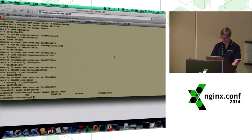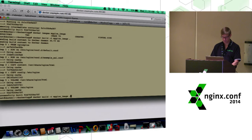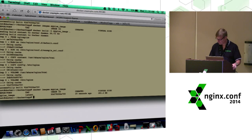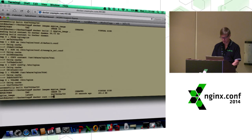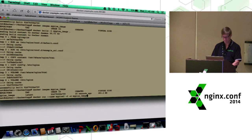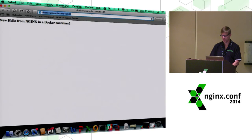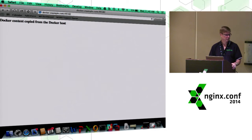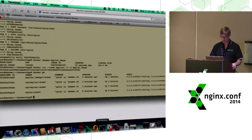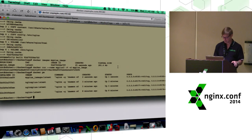There was a build error — a typo — so let me build it correctly. That's the problem with live demos. Now we see we have another new image. So now we can create a new container the same as the ones we've seen. Now we're going to tell it to use this new image we just created. If we do Docker PS, we'll see this one's now running on port 49182. And now we see 'Docker content copied from the Docker file.'